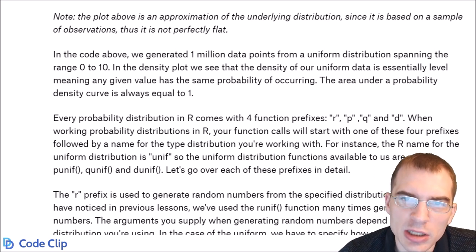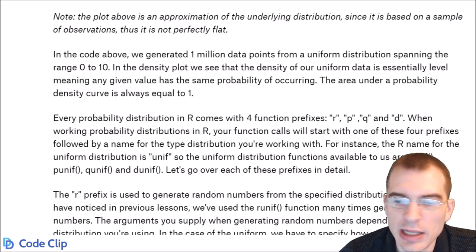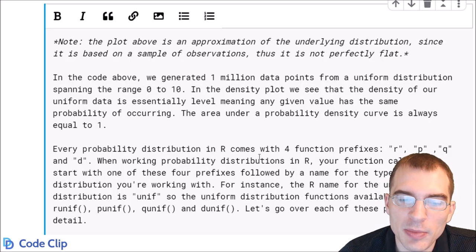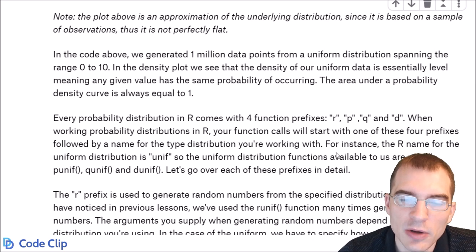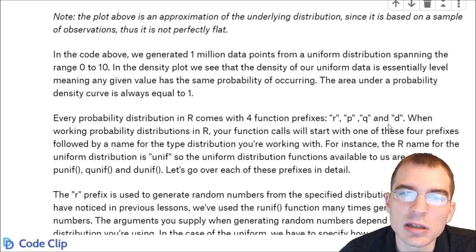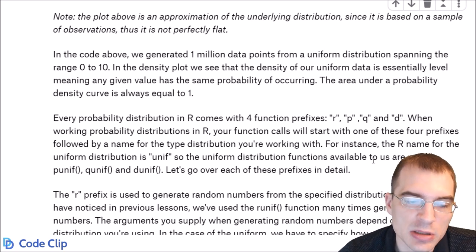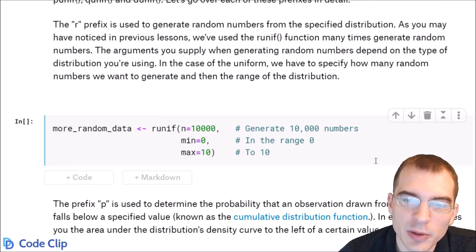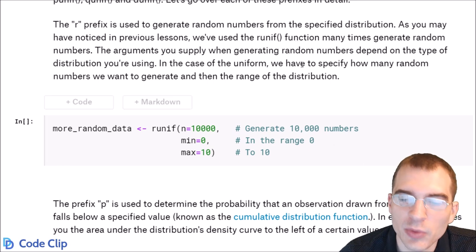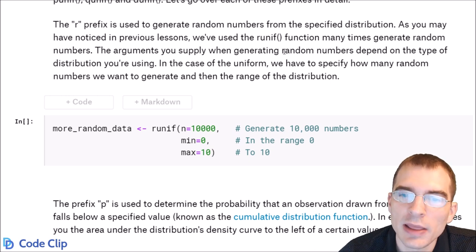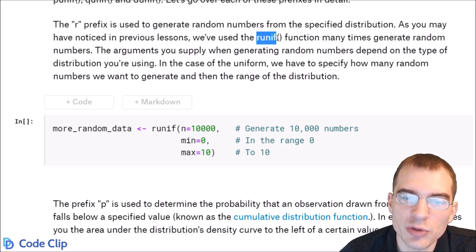Every probability distribution in R comes with a special shorthand name. For the uniform distribution, it's 'unif'. Probability functions also have four different prefixes: R, P, Q, and D. The R prefix is used to generate random numbers from the specified distribution. Above, when we generated all the numbers to make that plot, we used the runif function, which means we're generating random numbers from the uniform distribution.